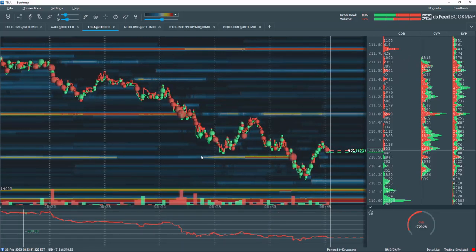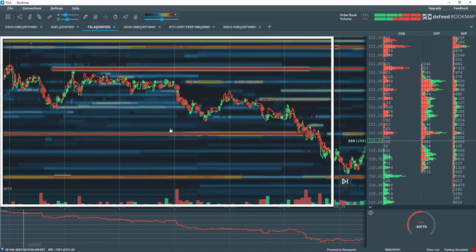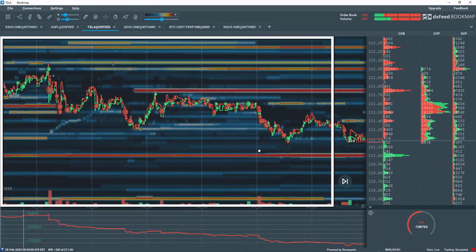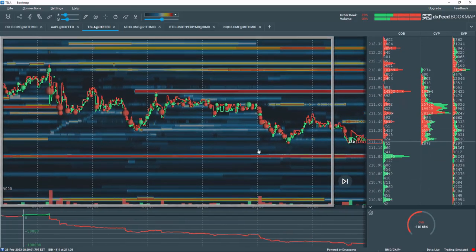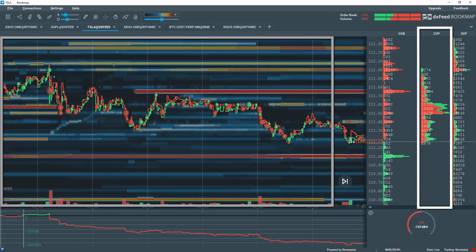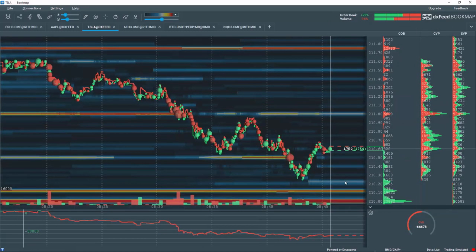For example, left click, hold, and drag, and you will drag the 30 minute window of data back in time. Perhaps you'd like to study a specific volume imbalance or different profiles. Click on the arrow here to bring it back to the current market.